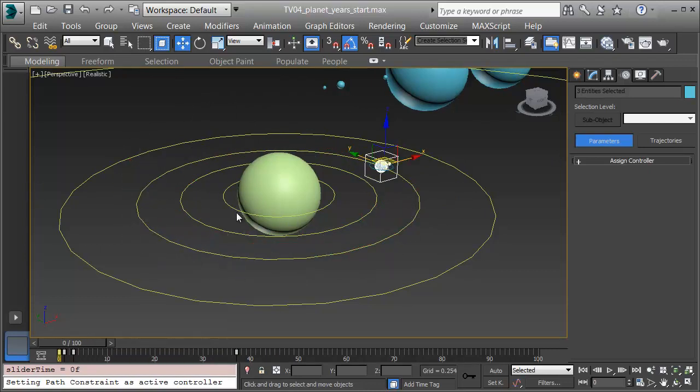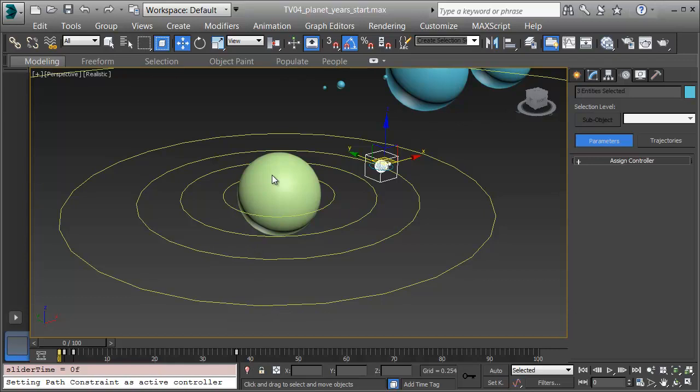I can do this with the other planets, selecting them, using a path constraint to bind them to the orbits, and then adjusting the keyframes to be the right number of days. Finally, with them all done, I'll go back in the Curve Editor and set them to Relative Repeat in their Out of Range Type so they keep orbiting, forever and ever, or as long as I'd care to have my simulation going.